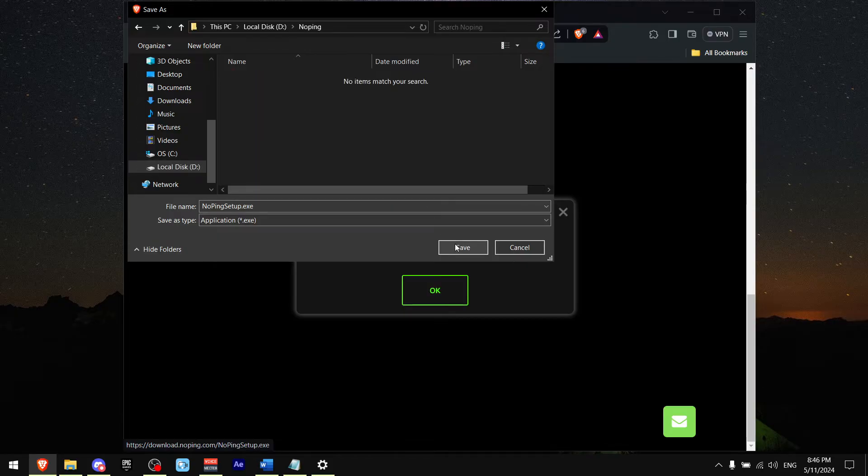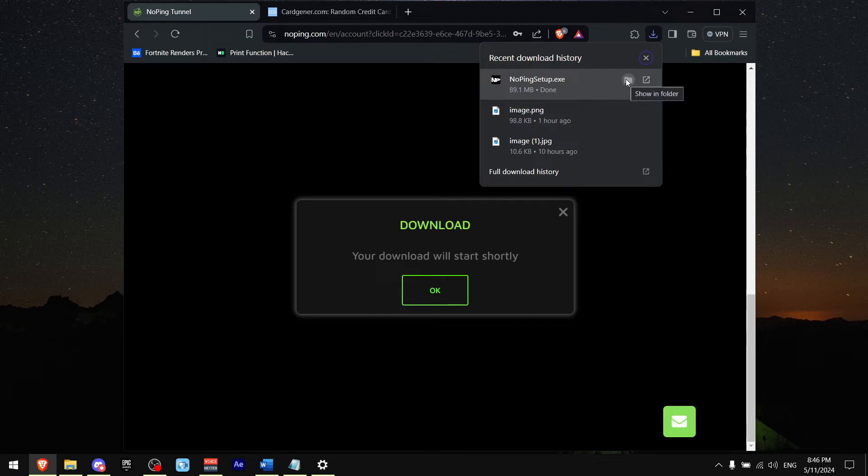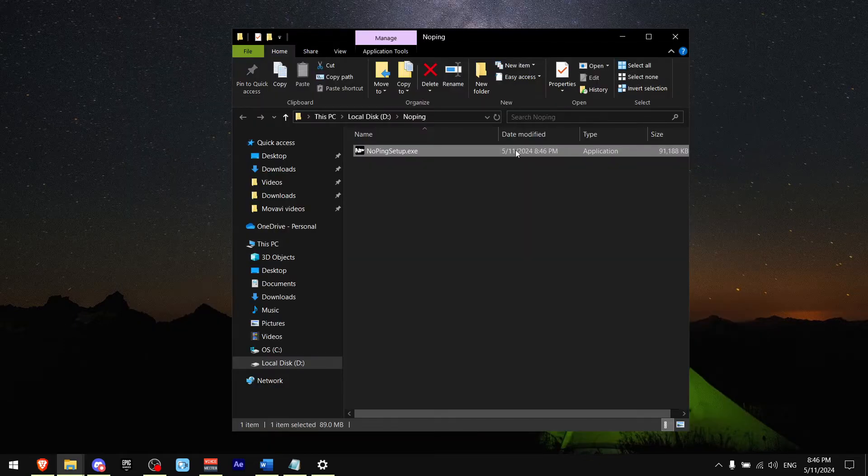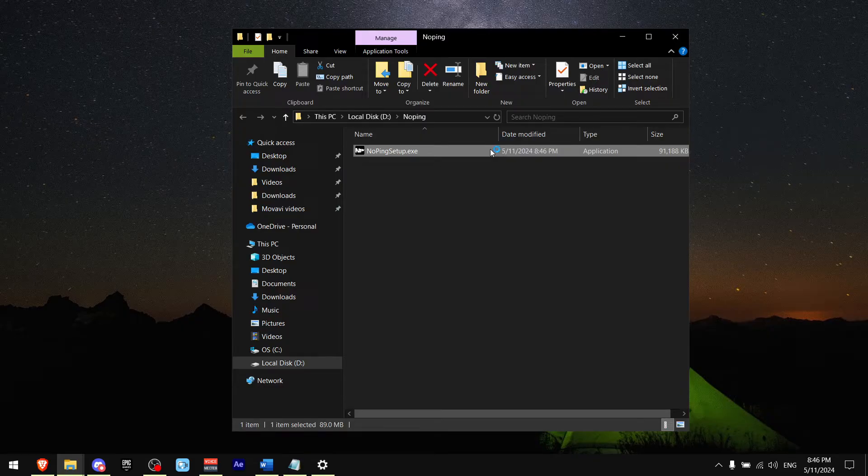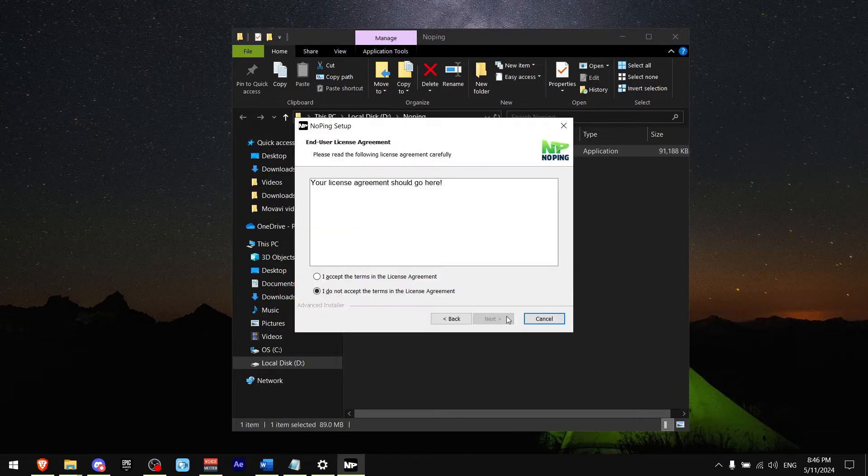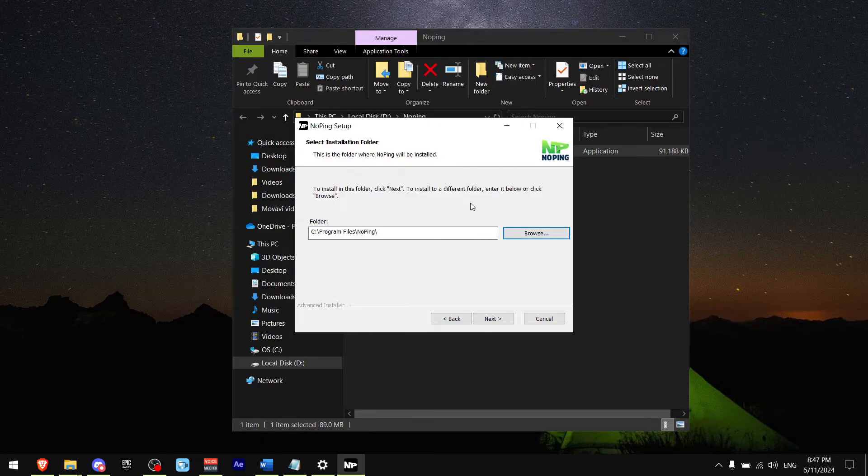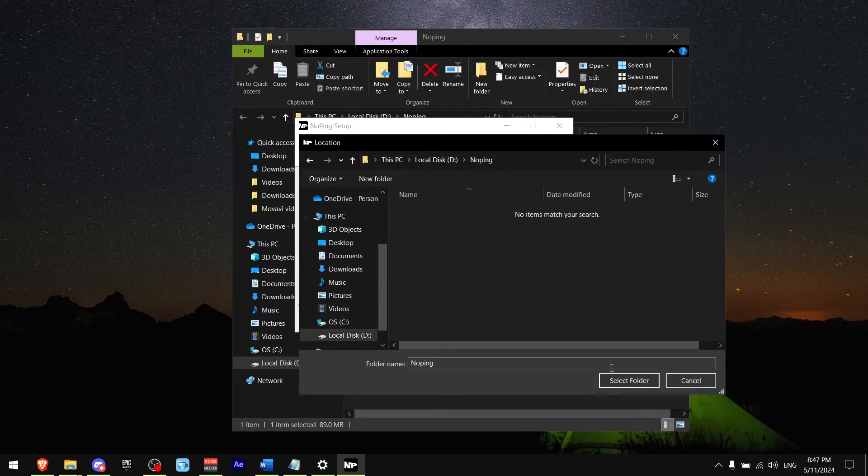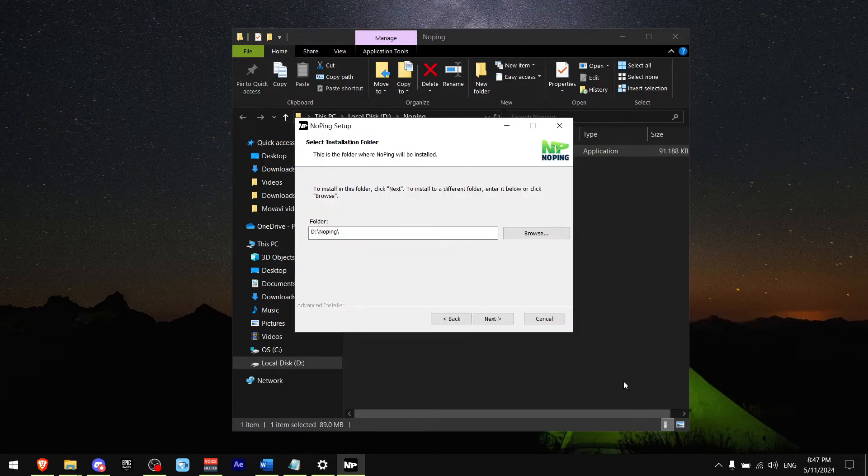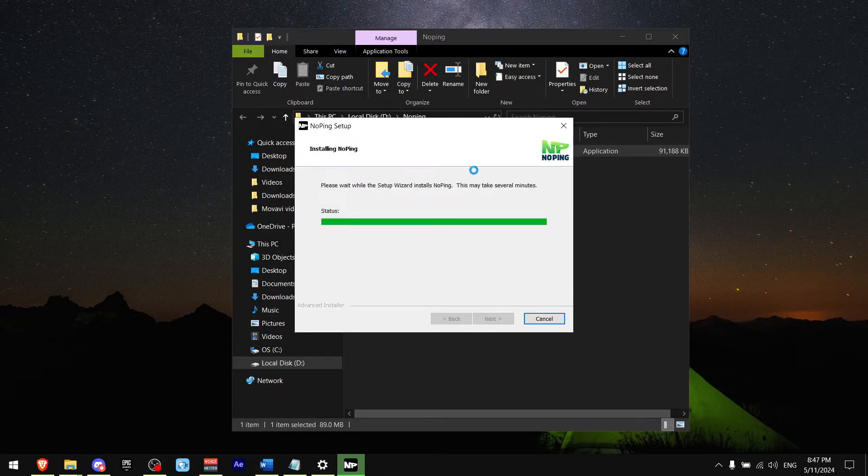Go to the location where you downloaded it and double tap the exe file to install it. Press run, press next, press I accept the terms, and then press next. Find where you want to download it. I'm going to put it at the same location as the exe. Press select folder, then next and install. Now press run and that's it. Press finish.